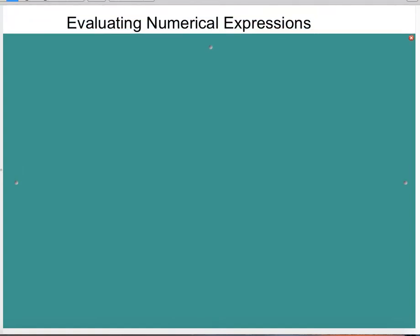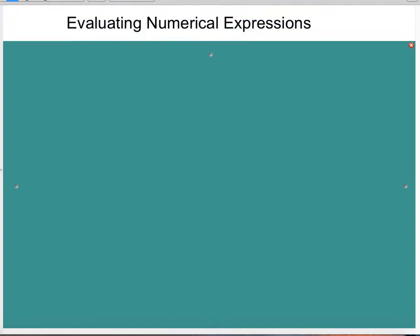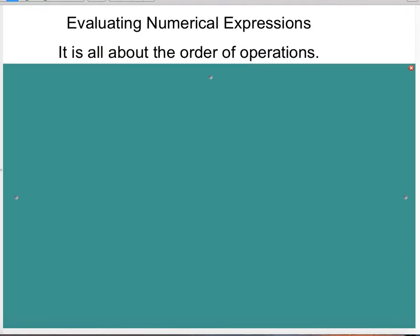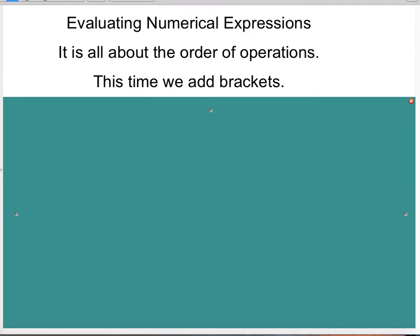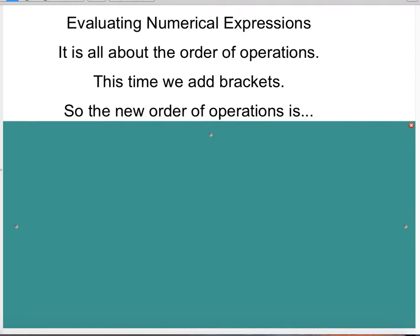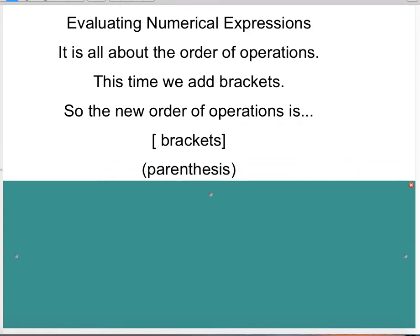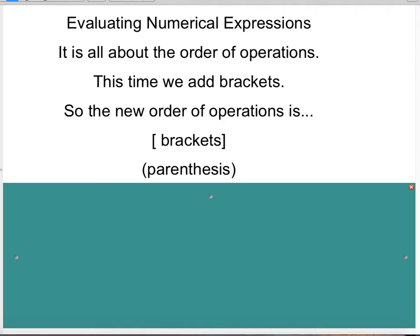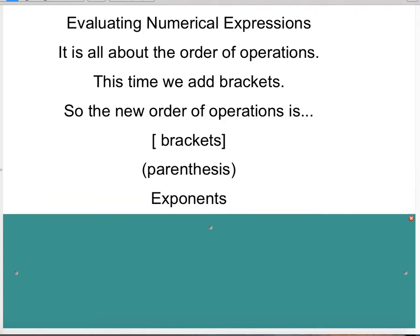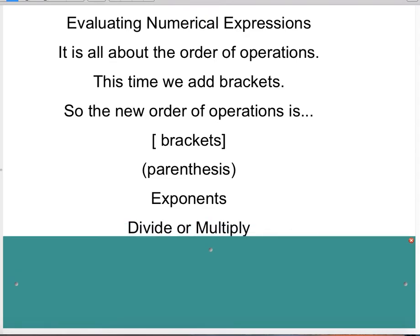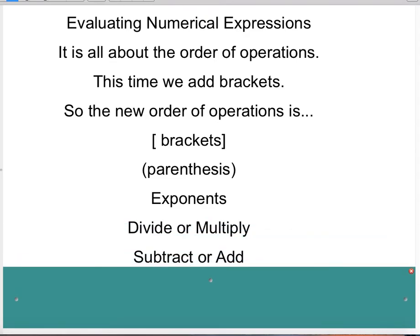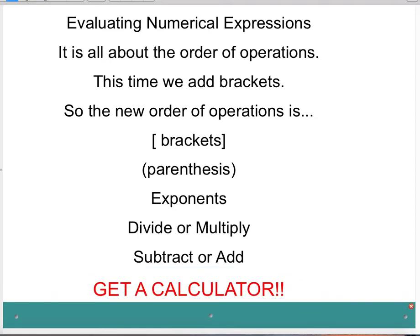The first thing I want to emphasize is that when you are evaluating numeric expressions, it is all about the order of operations. And in this lesson, we added brackets to the order of operations. So now the order of operations is: first you do what is in brackets, look for parentheses inside the brackets or outside, then you do exponents, then you divide or multiply from left to right, and then you subtract or add from left to right as well.